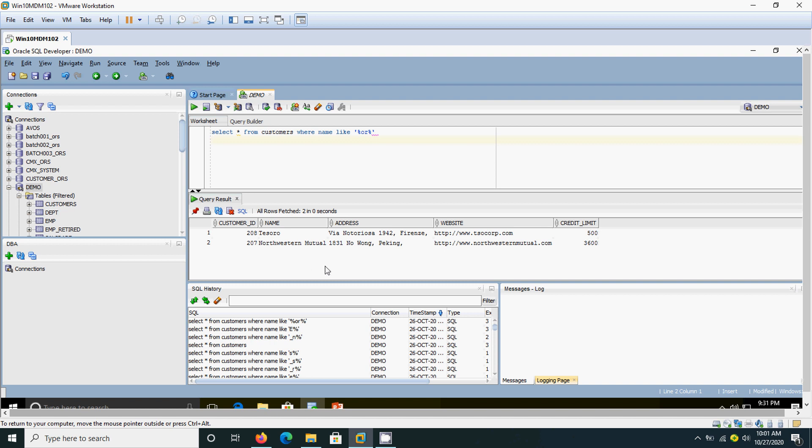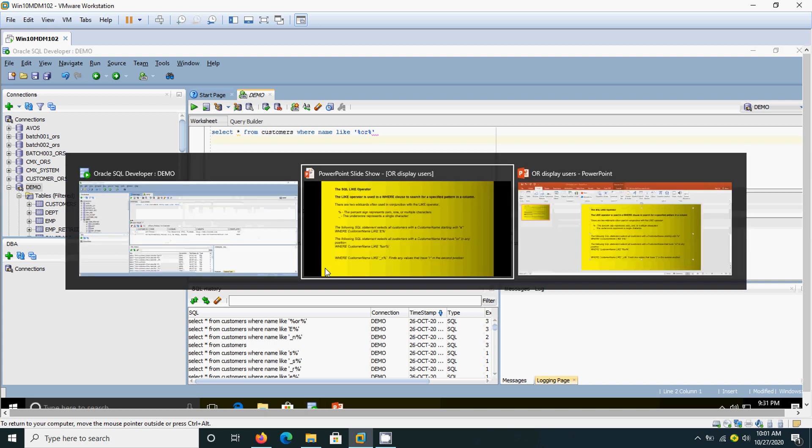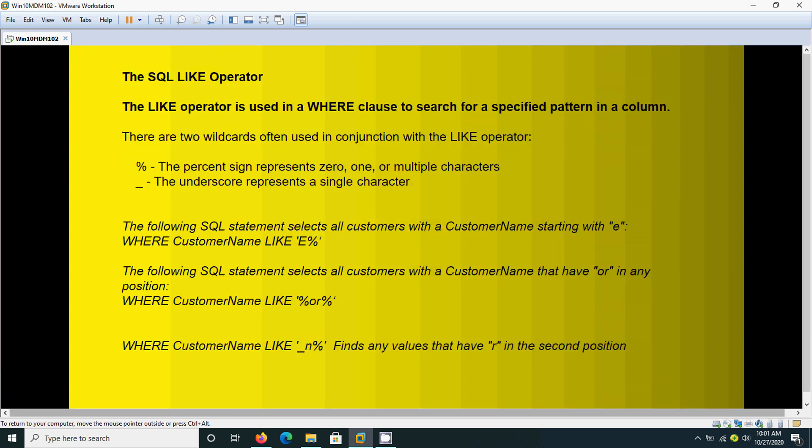Now we are going to see one more example: the customer name where that name has N in the second position. For example, United or Enterprise, where N comes in the second position and the beginning may be any letter. We have already told that underscore represents single characters and percent represents multiple characters.